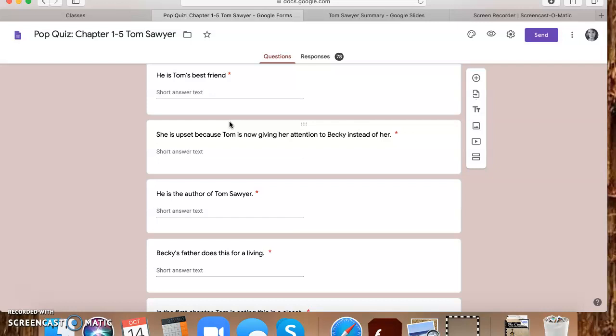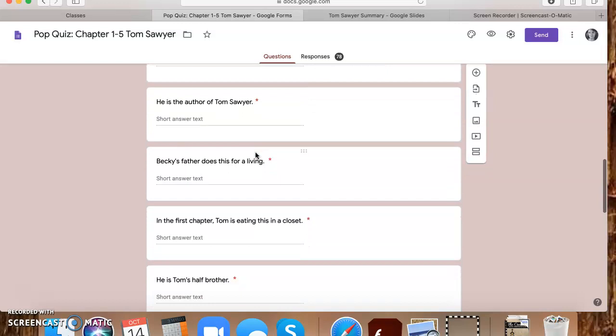She is upset because Tom is now giving her attention to Becky instead of her. So this is going to be Amy Lawrence. She is incredibly heartbroken. She thought she was engaged to Tom and now Tom sees Becky Thatcher and he's just completely forgot about her. So she's heartbroken. She's upset. Even as girls, we get jealous. And if we have someone's attention, we don't want to lose it to somebody else. We don't want some other girl to come around and steal our guy away. So that's what's happening. Imagine, these characters are your age. So if you can imagine you like a girl or you like a guy and all of a sudden, they were acting like they like you back and then their attention is now on someone else. That's going to hurt. So she's upset because Tom is now giving her attention. So Amy Lawrence.